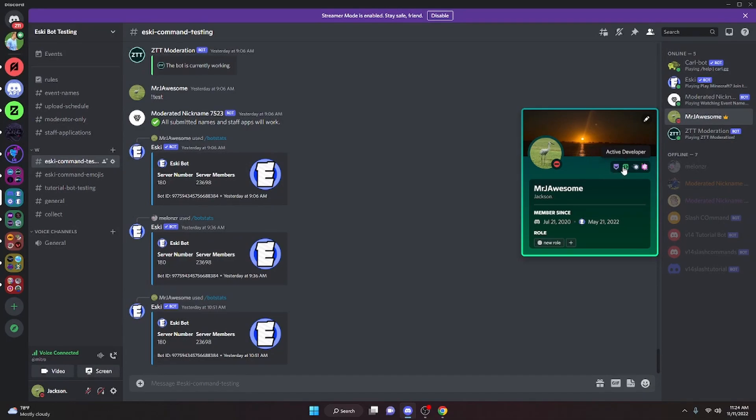If you haven't heard already, Discord has a new badge called the Active Developer Badge. This is for bot developers who have coded a slash command bot, and I'm going to show you how you can get this badge.